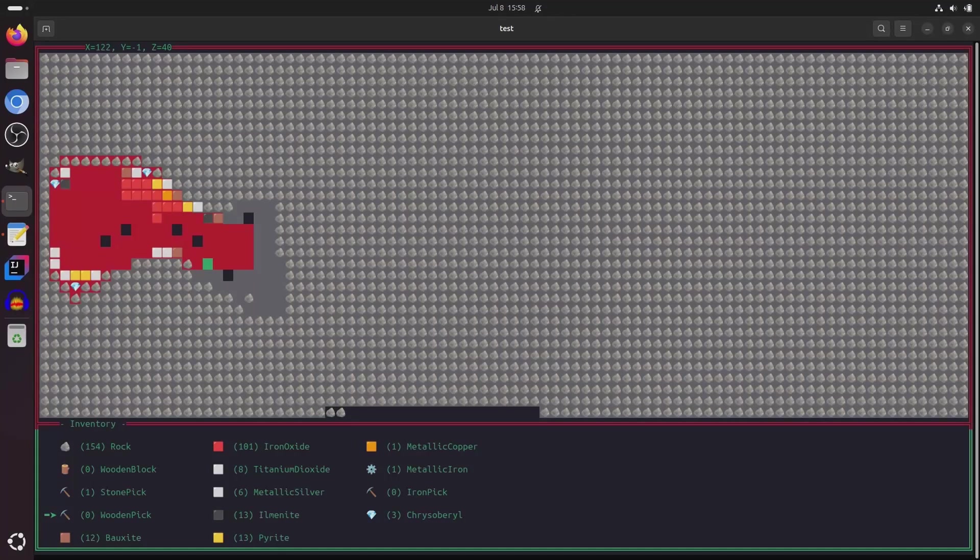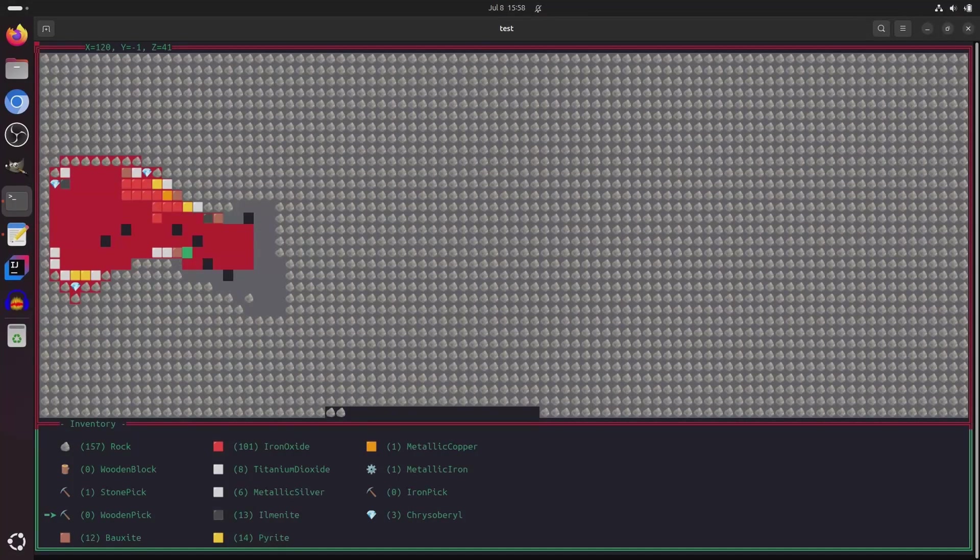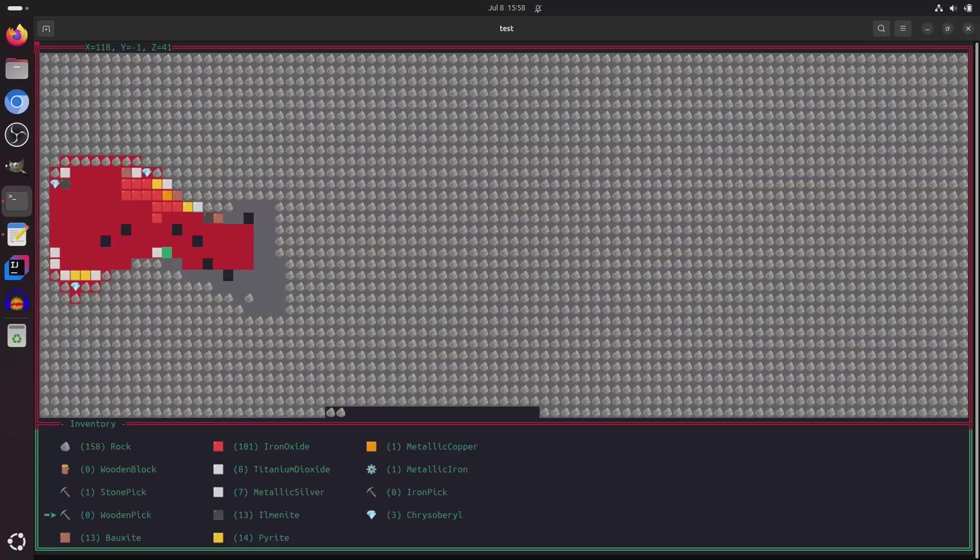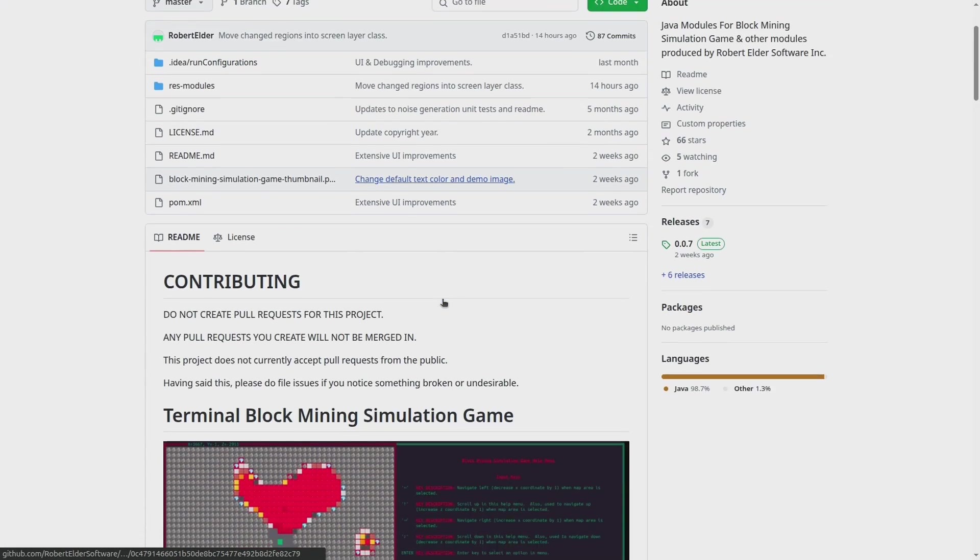Okay, so that completes a review of all of the game mechanics that are currently in the terminal block mining simulation game. And if you want to play this game, you can go ahead and check it out on GitHub.